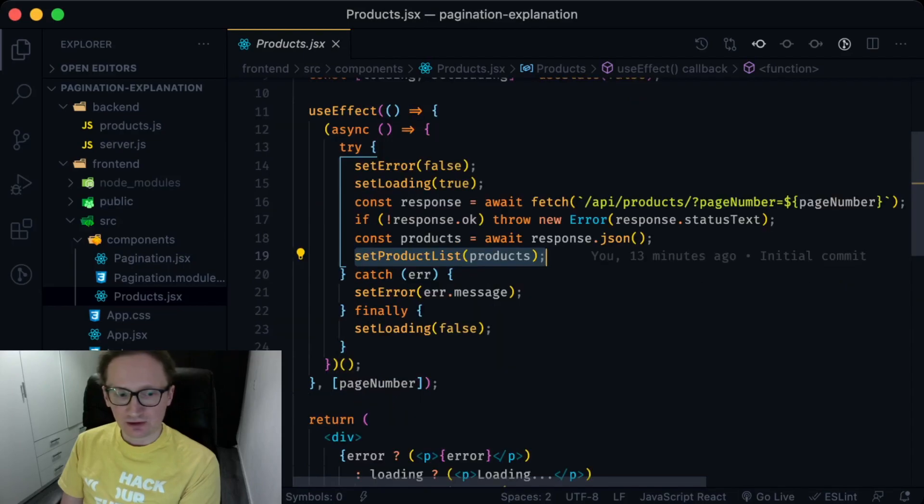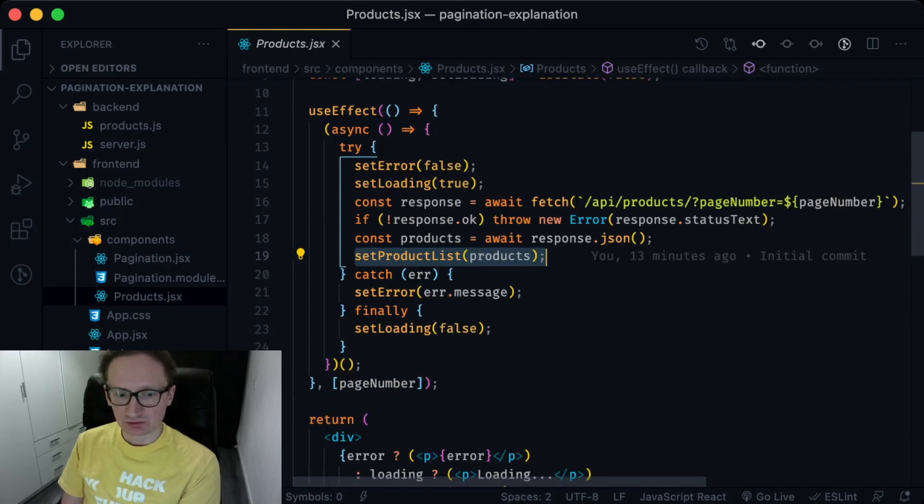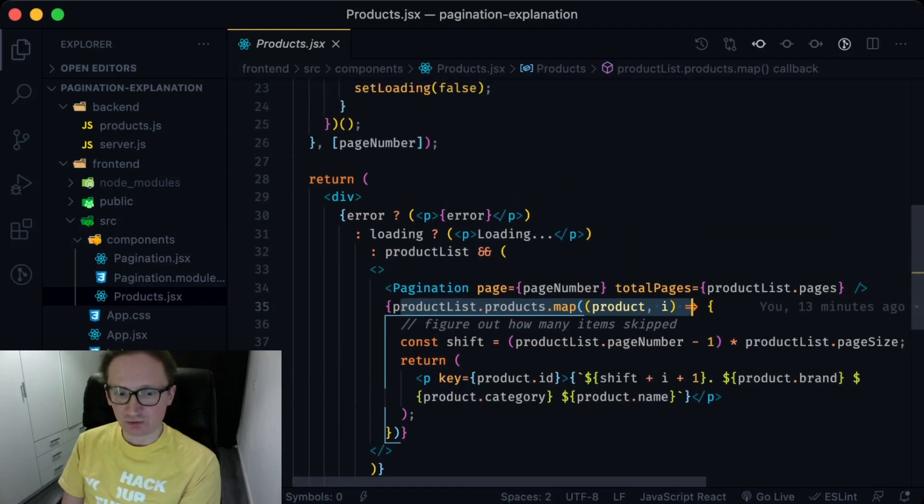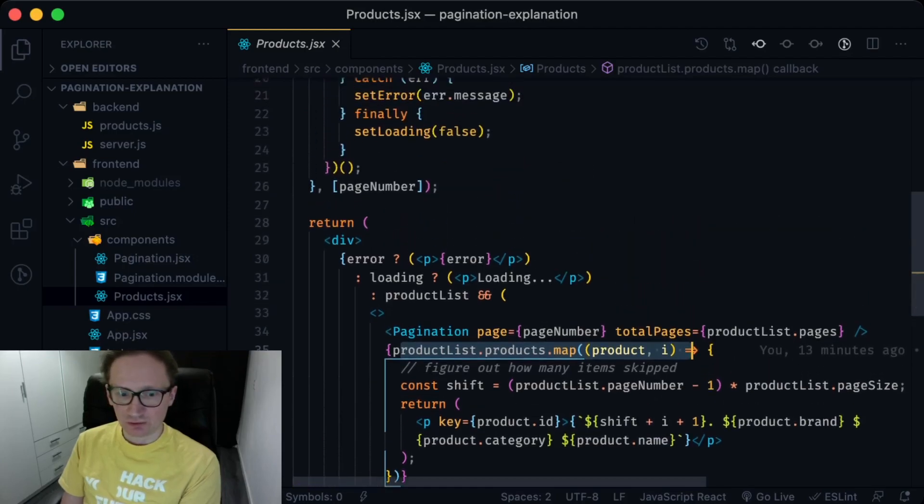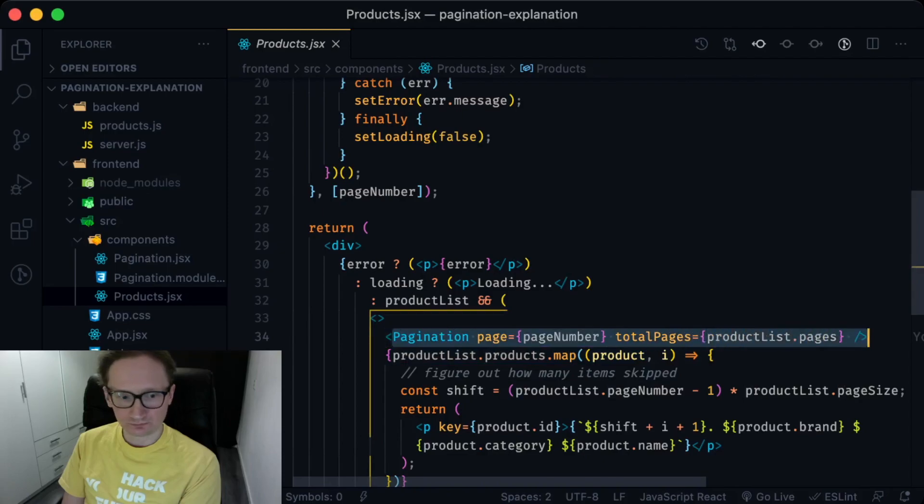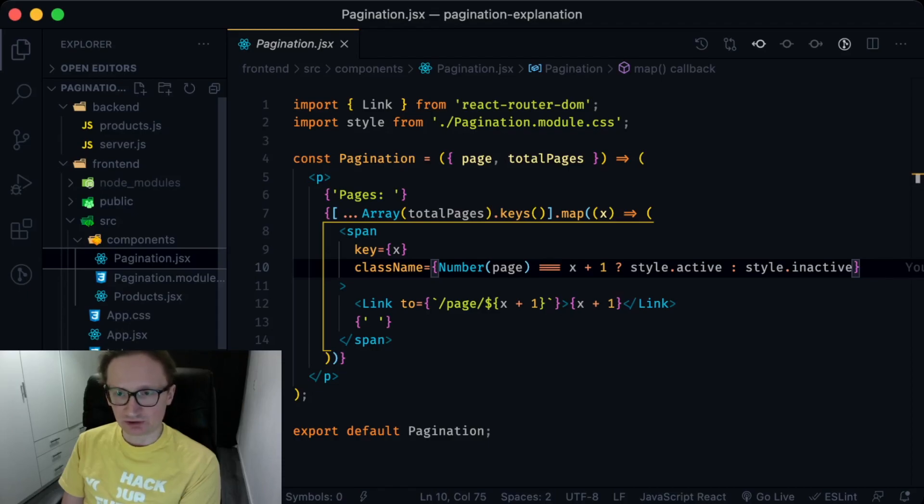Then it displays the products and passes pagination data to the pagination component, which shows links to the other pages. The pagination component simply displays the links to the available pages of products.